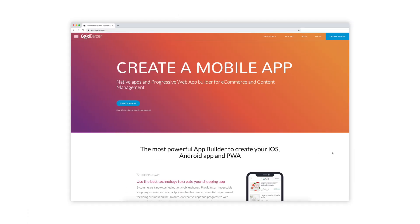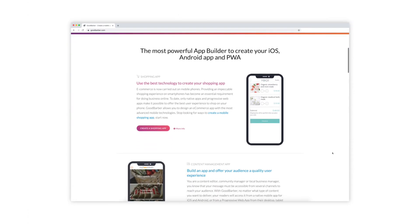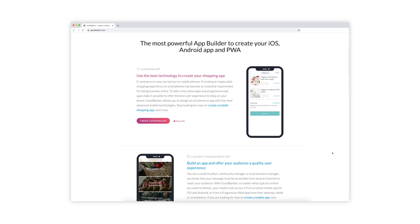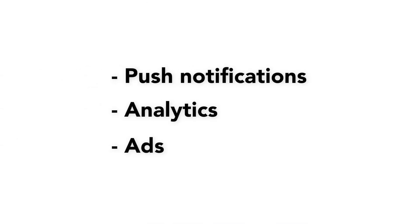Let's start with GoodBarber. GoodBarber allows you to choose from pre-designed themes and then customize it to your liking. Publishing content to your app is simple with GoodBarber's own content management system that allows you to publish content directly to your app. You can also integrate your app with a range of features like push notifications, analytics, and ads. GoodBarber is for you if you want to build a PWA or a mobile app yourself using a drag-and-drop builder and you're happy to use their existing app templates.